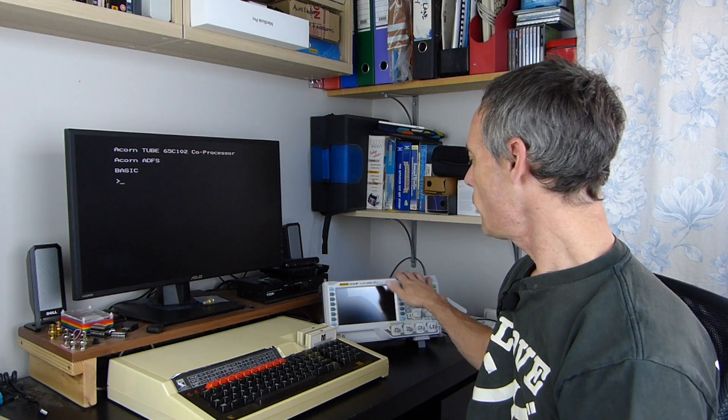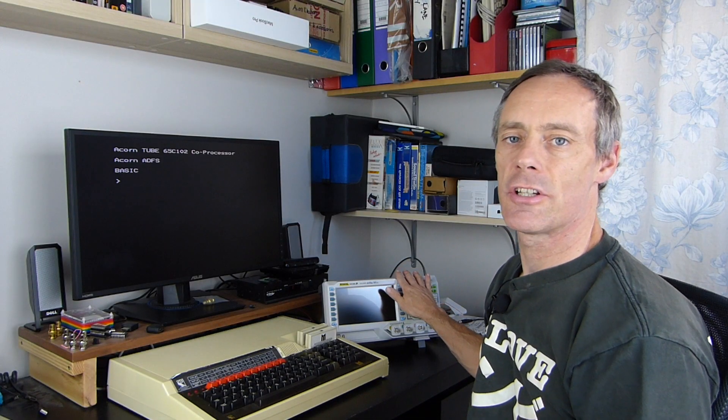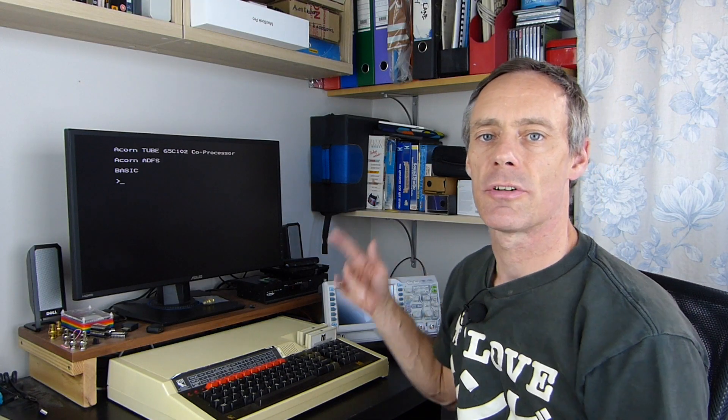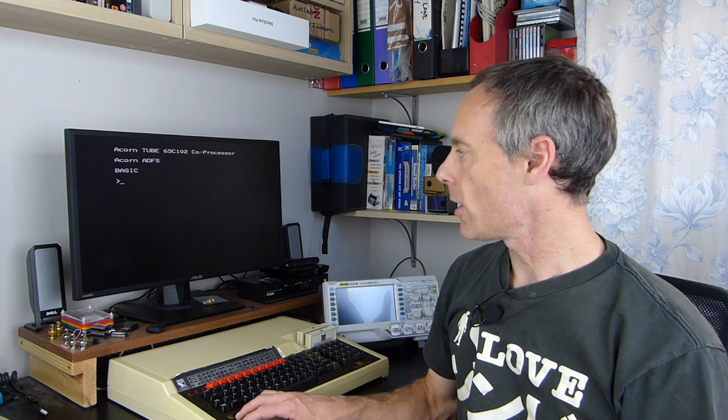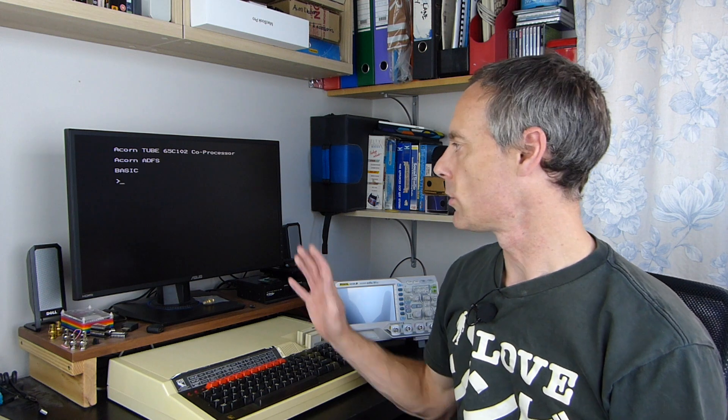Hello again. I recently bought a digital oscilloscope with a view to finding out what's wrong with the video output on an old Commodore computer I have. But before I did that, I thought I'd try it out on my BBC Micro, which has a good, clean, working display, so I could get familiar with it.